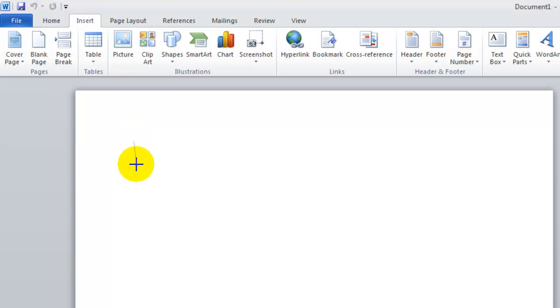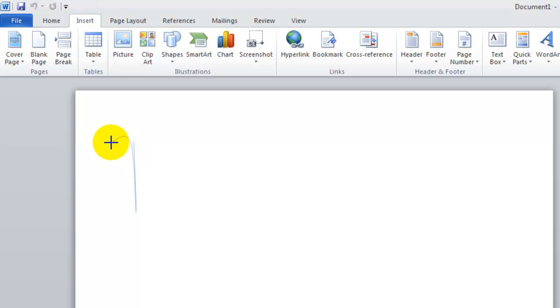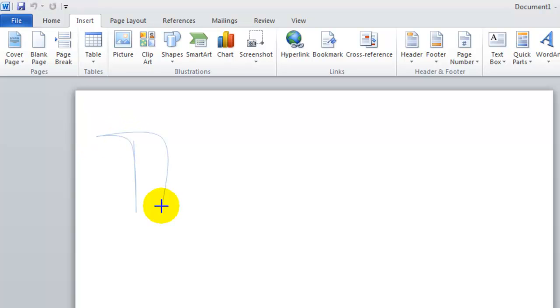Then, you'll go ahead and drag that down, and just keep on clicking how you want to create the signature. Keep going.